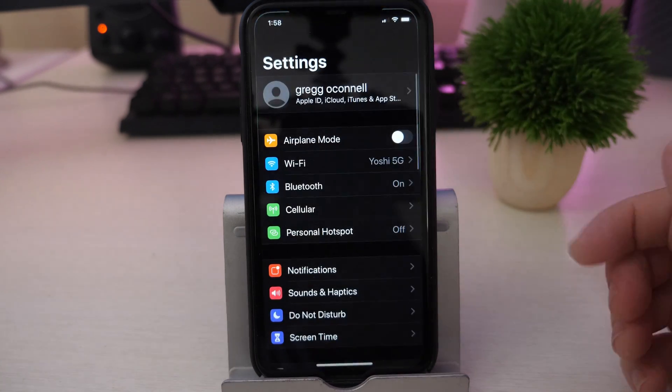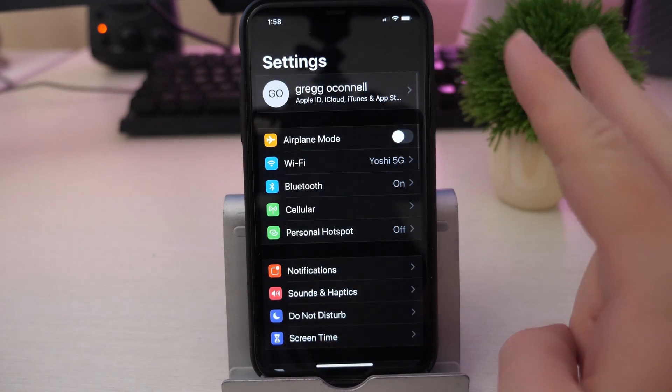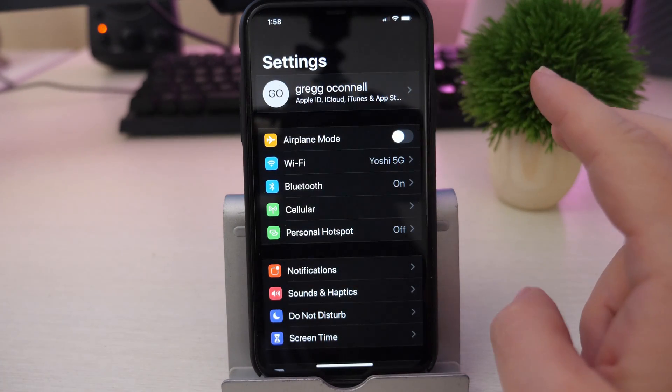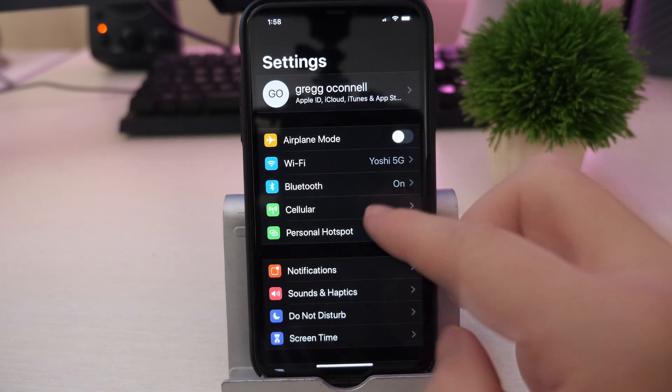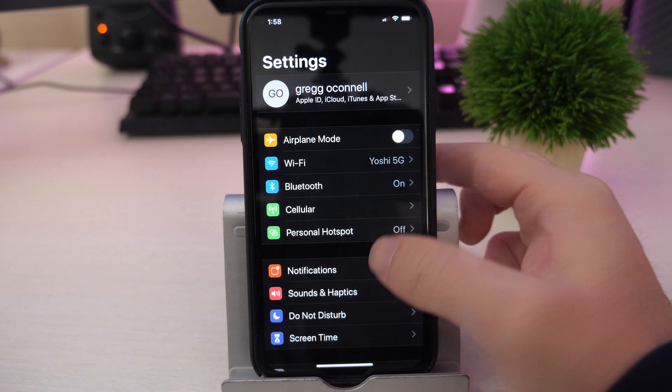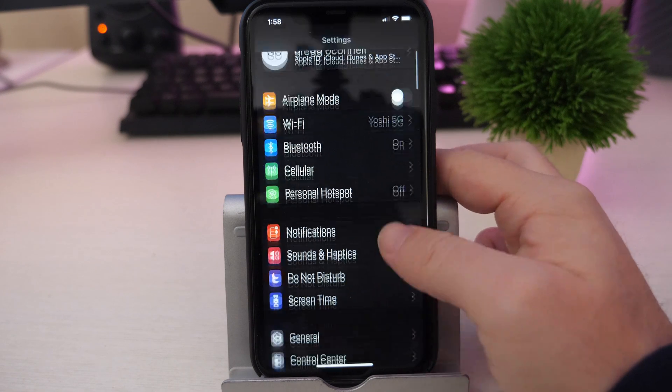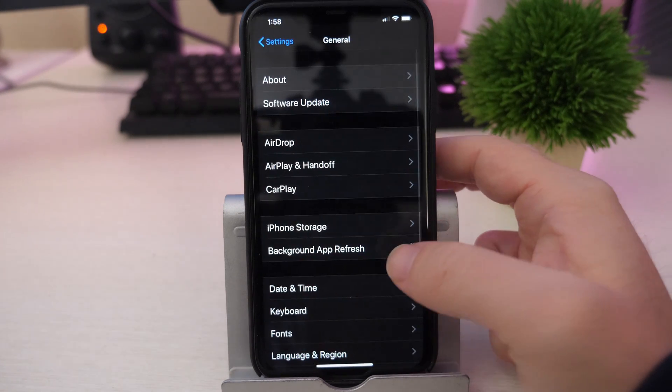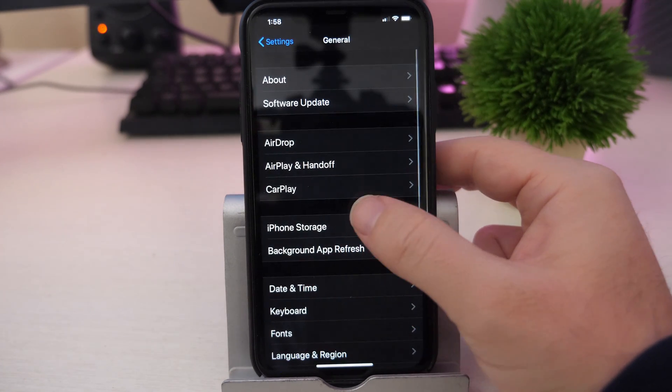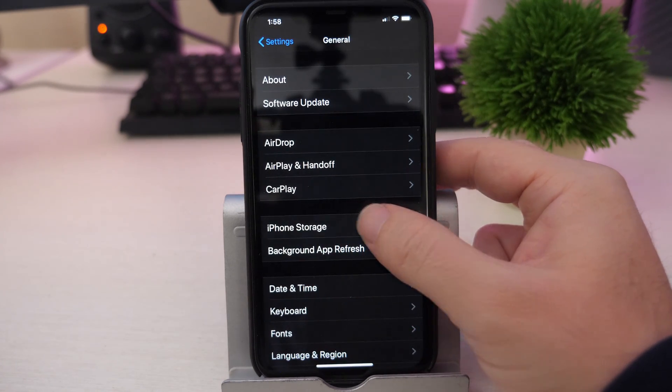So go into settings, and there's two ways to get into it from settings. The first way is to go into general, then what you want to do is go to iPhone storage.